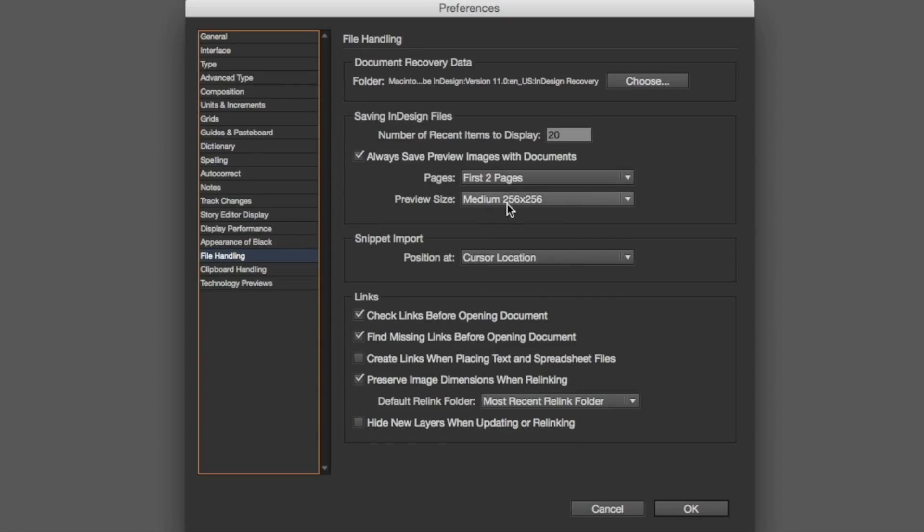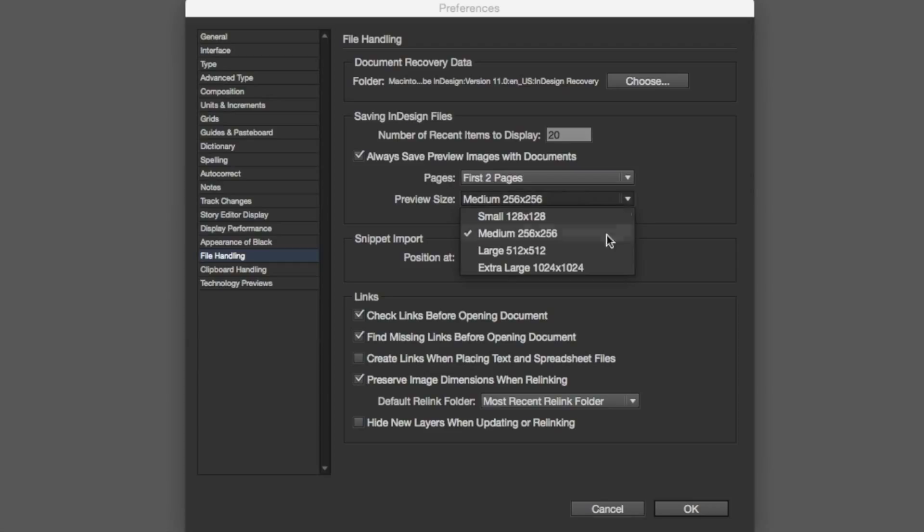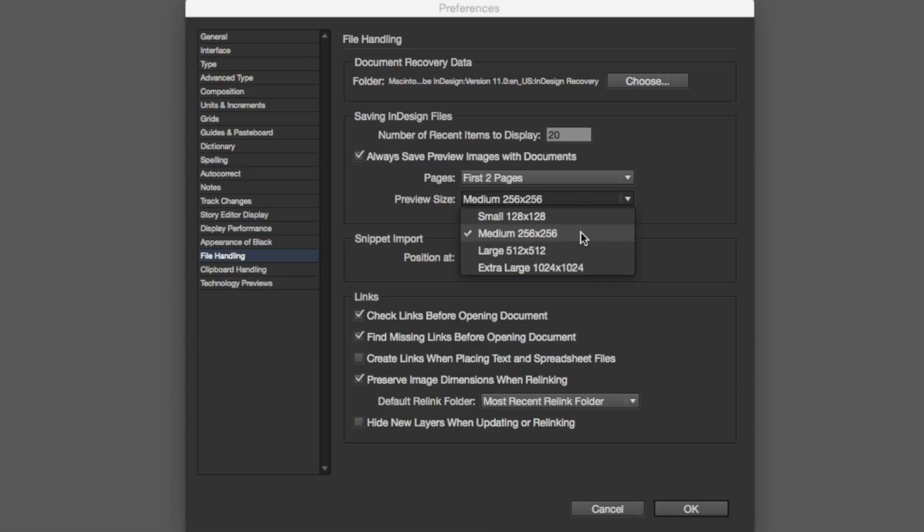And you can set the preview size. So, I can pump this up to be extra-large, or large, or medium. I keep it in medium, just because it will boost up the file size. Medium is good enough. But, if you really need these previews for your employees, you can bump it right up there.